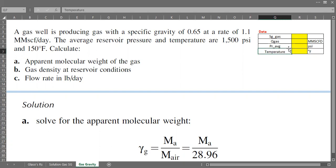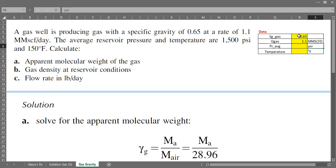First, let's list down all the data. Gas specific gravity is 0.65, the volumetric flow rate is 1.1 MMSCF per day, the average reservoir pressure is 1500 psi, and the reservoir temperature is 150 degrees Fahrenheit.